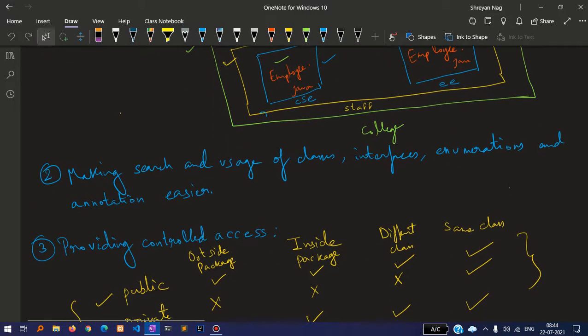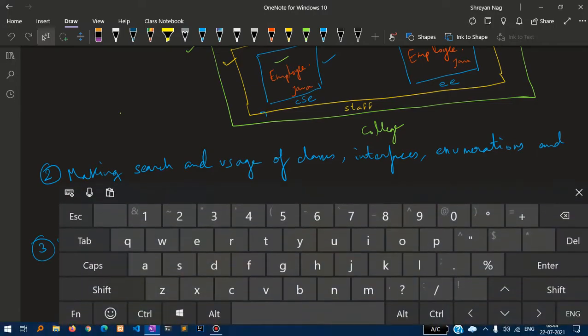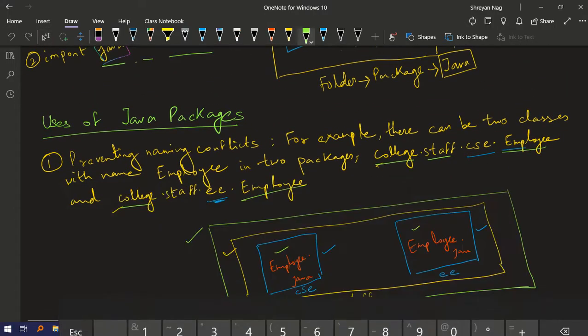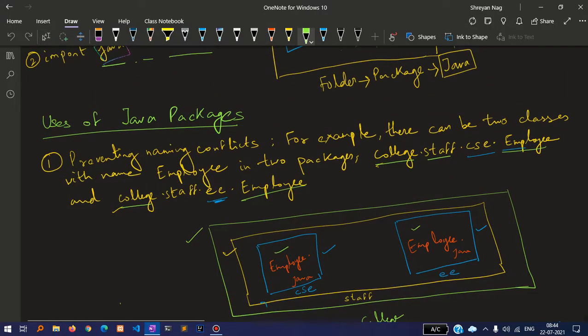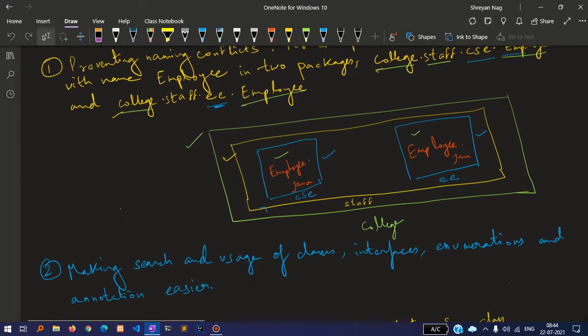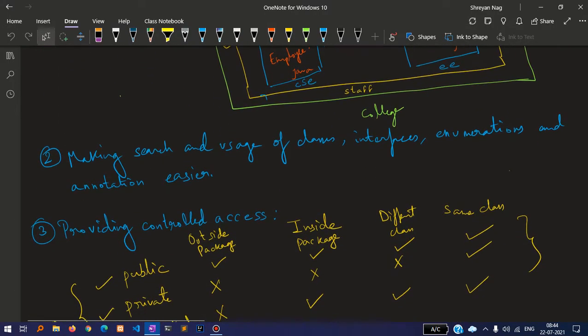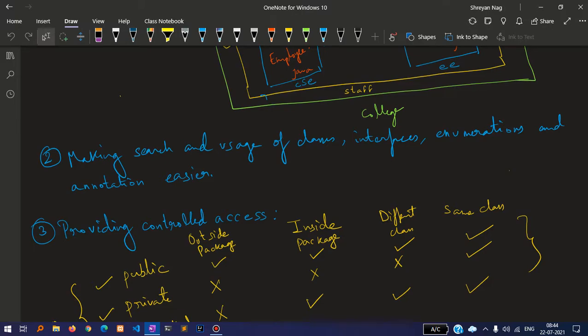Making search and usage of classes, interfaces, enumeration and annotation easier. Since they are organized in a way that annotations, interfaces, and enumerations are there, we can search as a whole to clearly find where the contents of a file are.